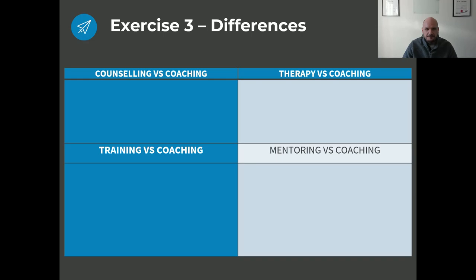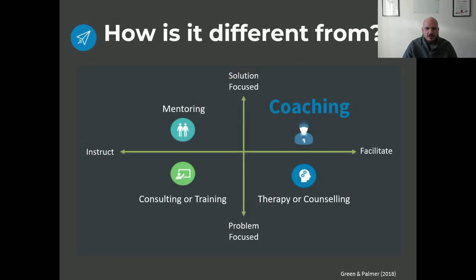Okay, welcome back. I'm going to give you the answer in terms of this graph by Green and Palmer. They basically said that personal development on an individual level is a function of two things: where the focus is — are we trying to fix a problem or generate solutions? — and am I telling a person to do something or am I facilitating a person to get there?